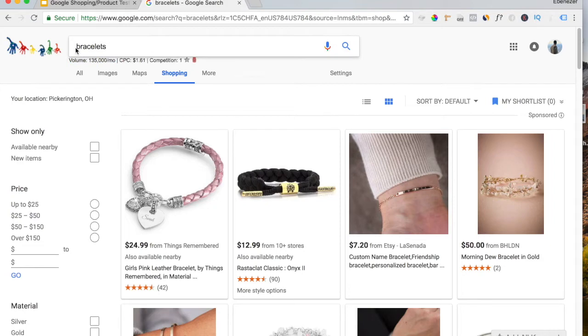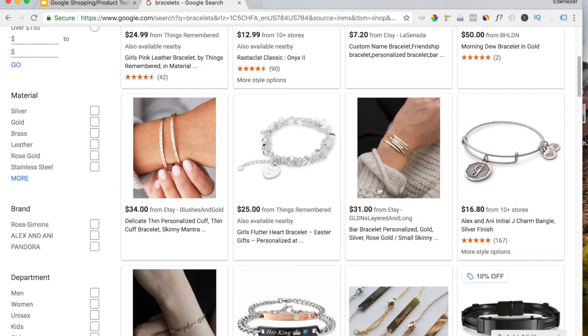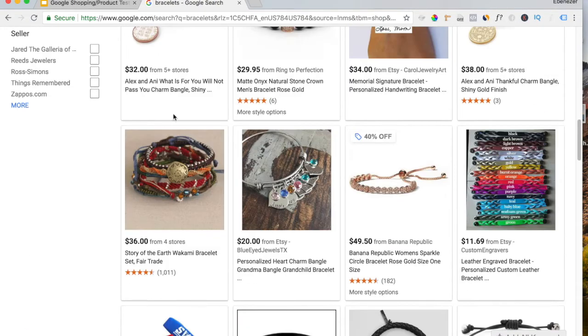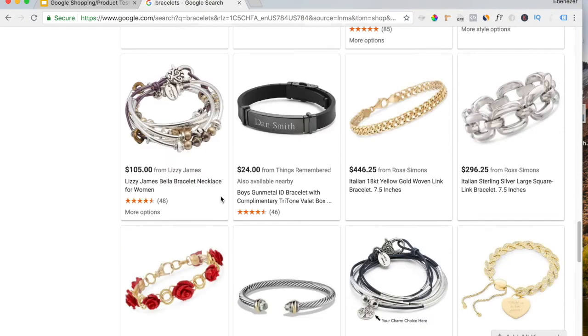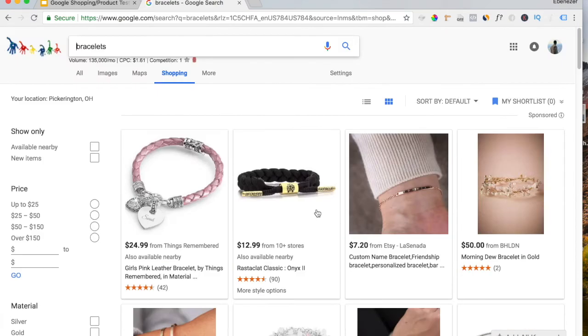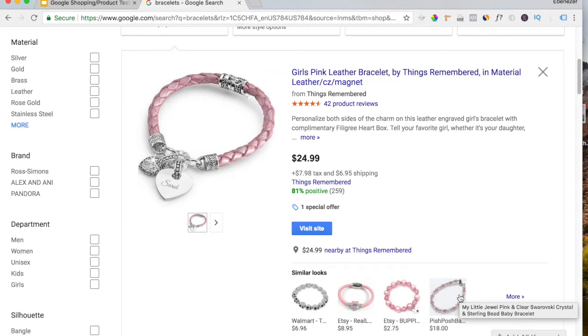The person who typed in Bracelets doesn't know what they want. And as you can see, various different variants and styles came up when I typed that in. This is what you don't want. Because if someone types in Bracelets and clicks one of your ads like this and goes to your store, since they don't really know what they want, it's an interest click. They're just looking to buy.